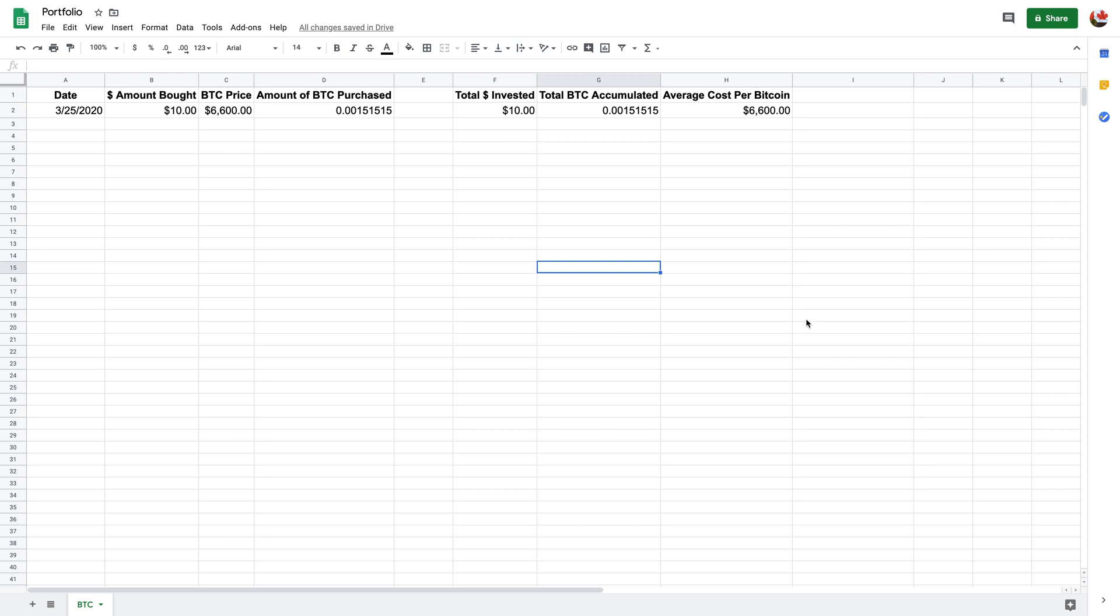So here I've already kind of started it off and I'm going to go over the spreadsheet with you as I explain it.